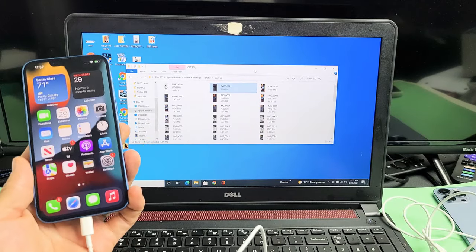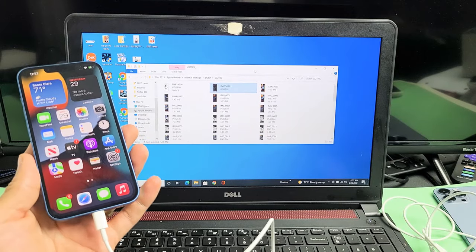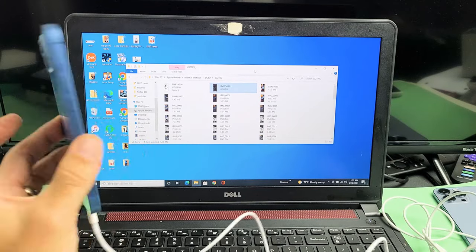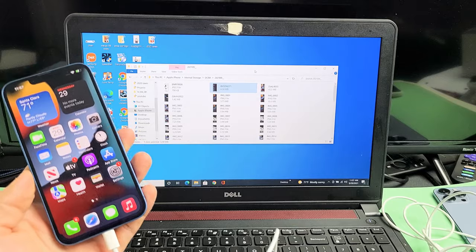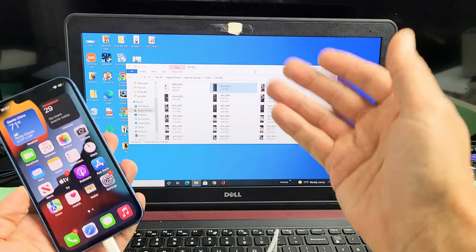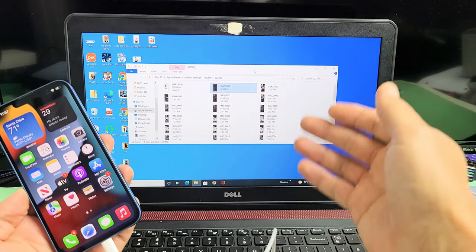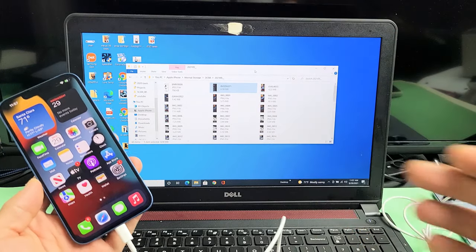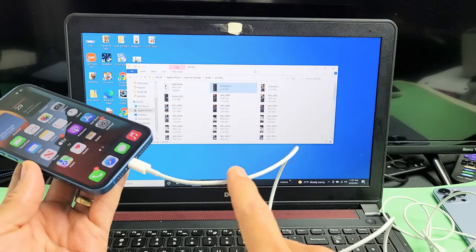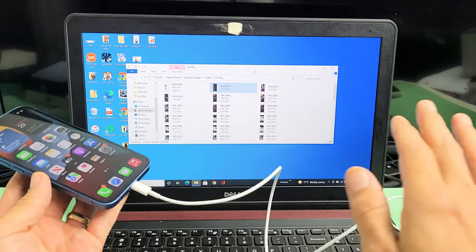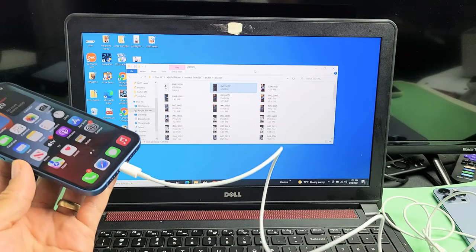I'm going to show you how to transfer files such as photos and videos directly from any of the iPhone 13s to a Windows computer, laptop, or PC using the charging cable and not using iTunes.